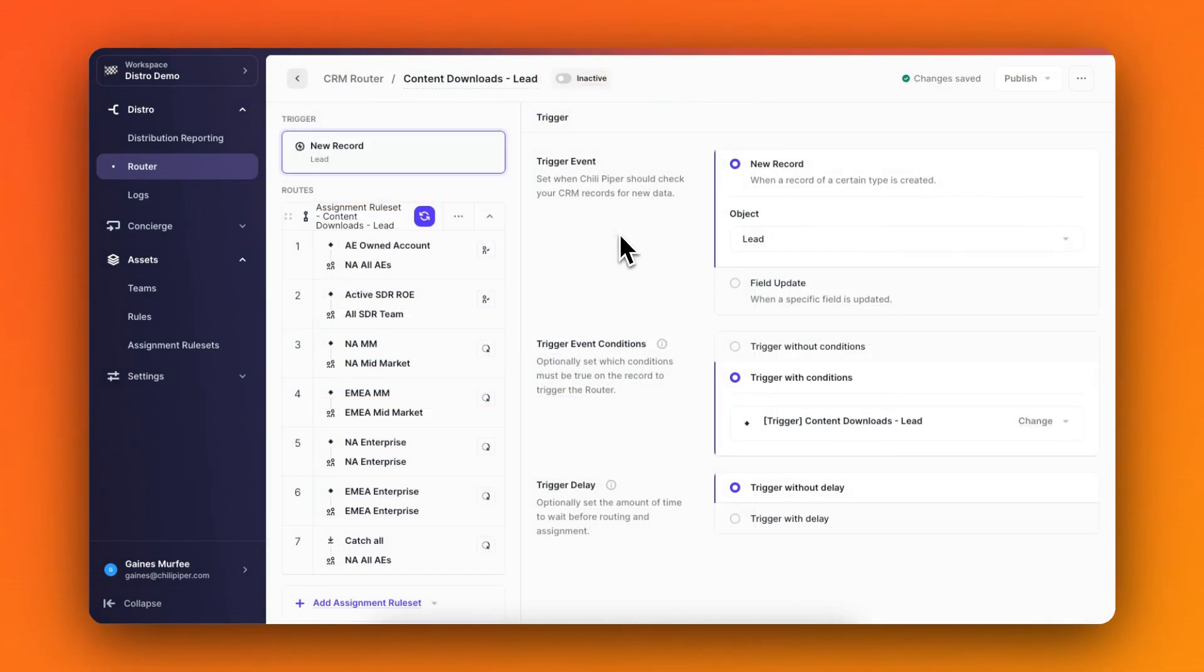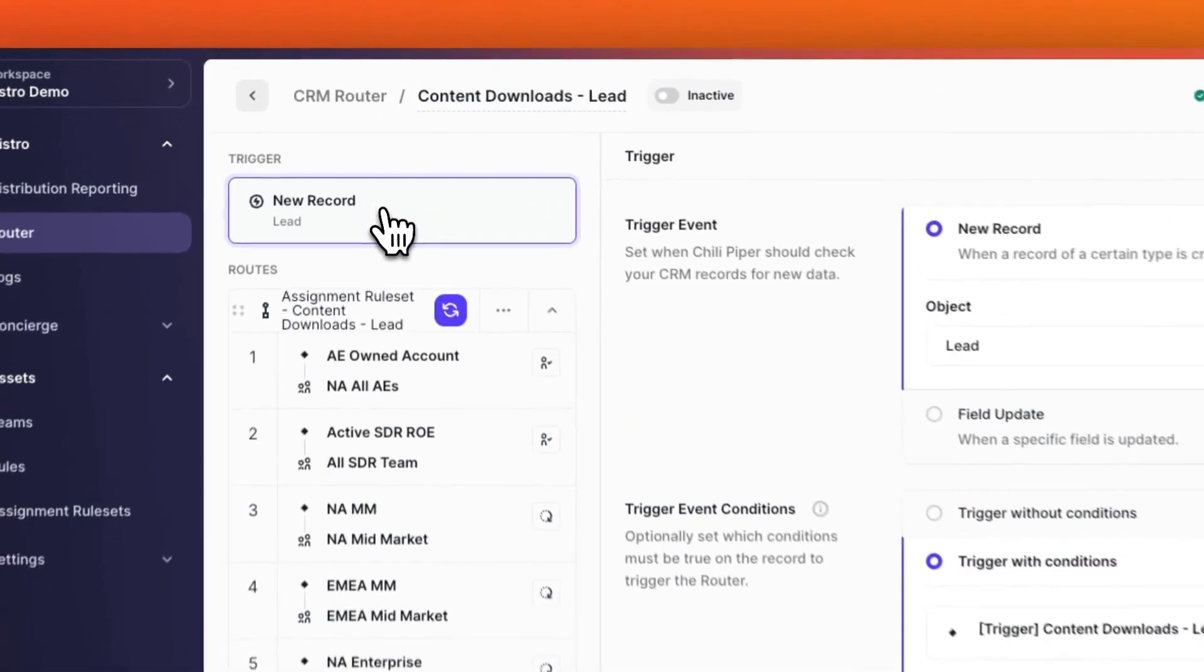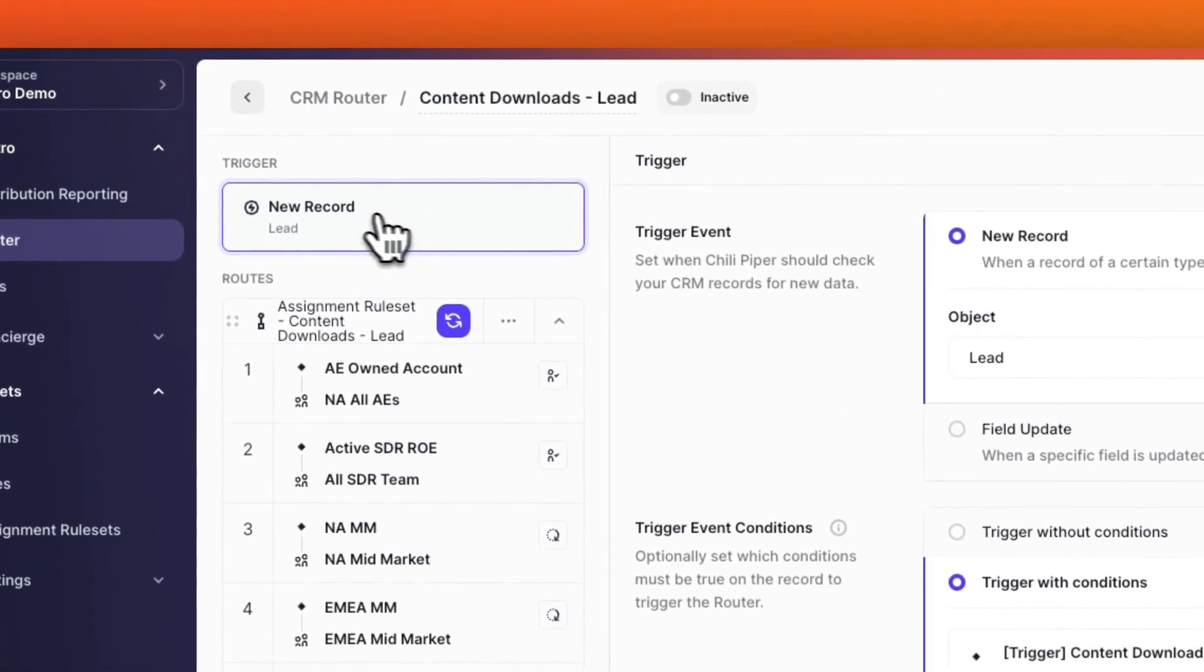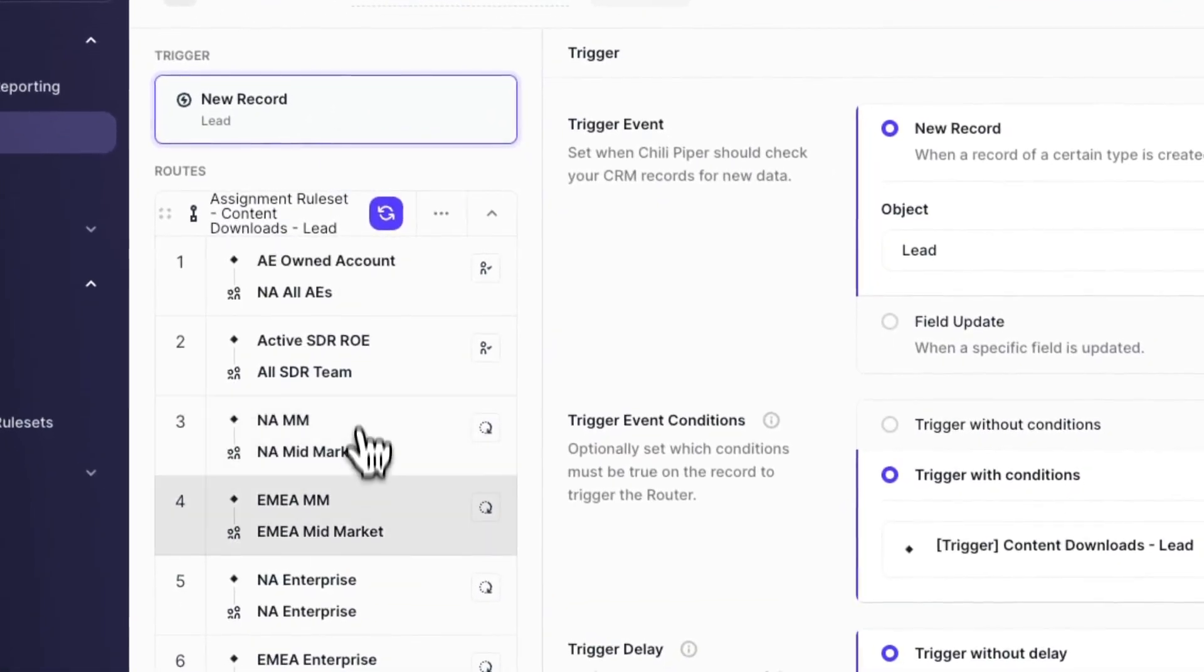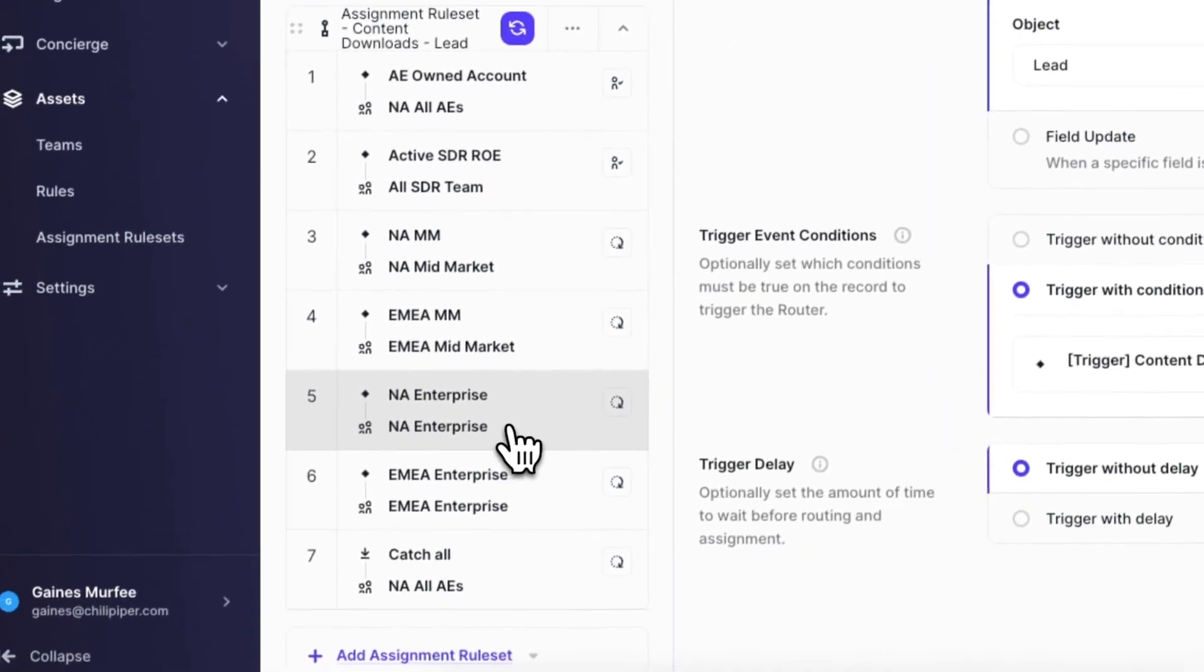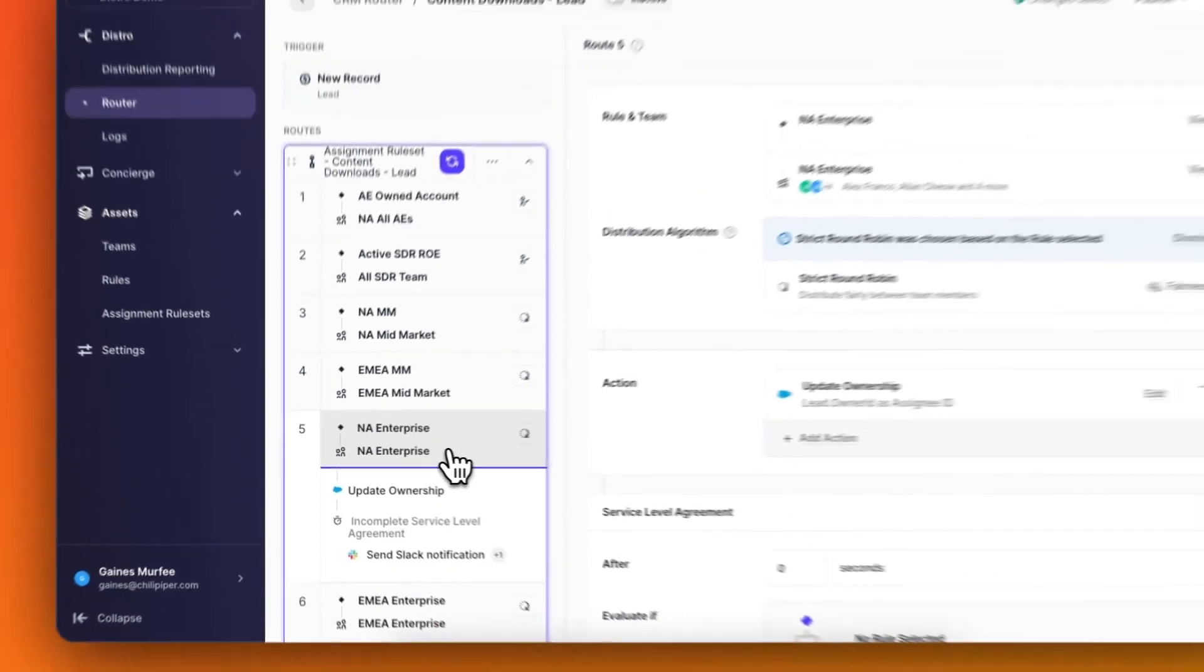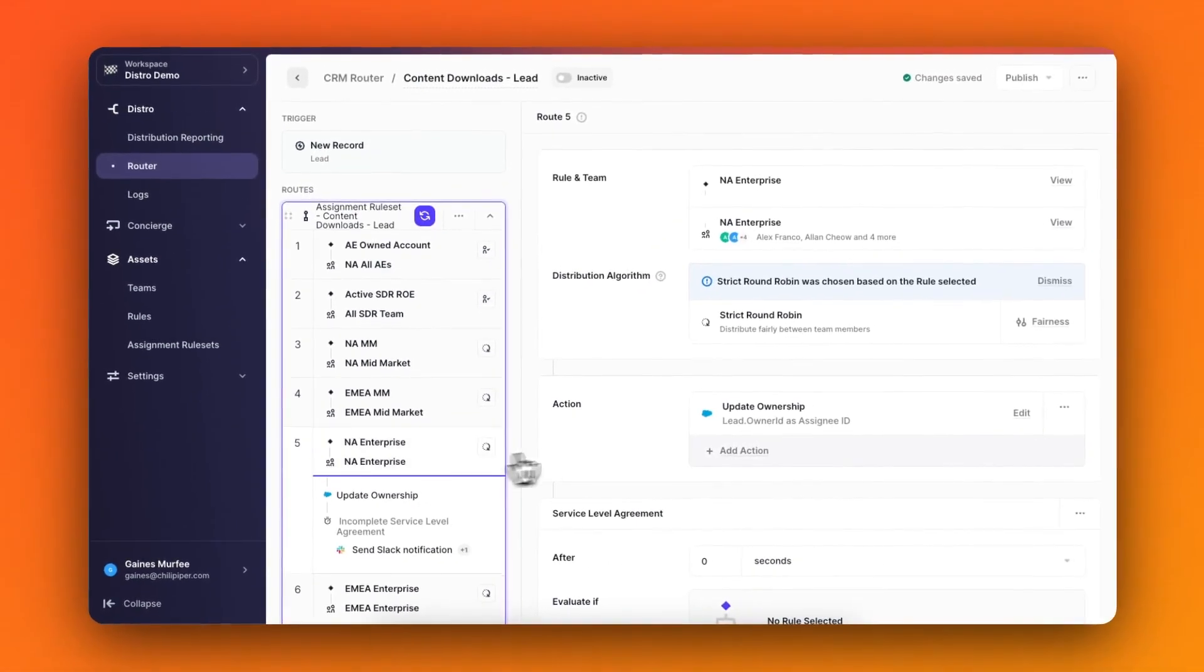Before the new Flow Builder, a router in Distro looked something like this, with the trigger at the top, the flow of the routes down here, and then clicking into each route revealing more details to see and customize.